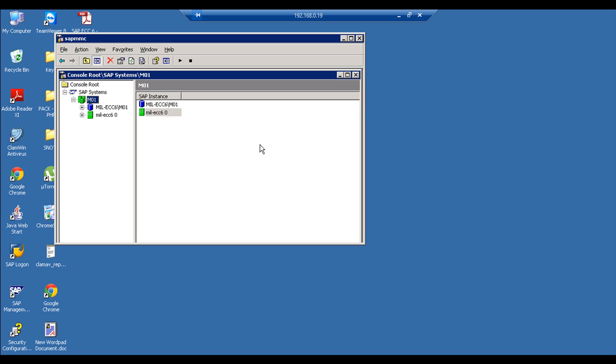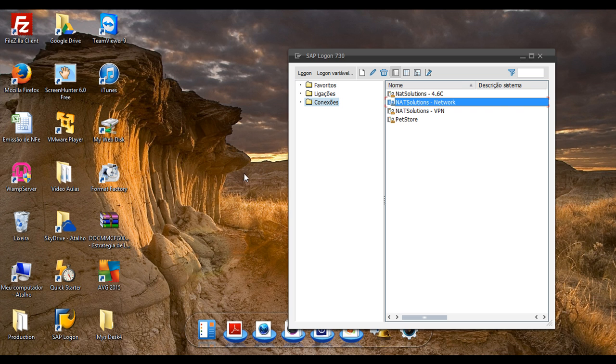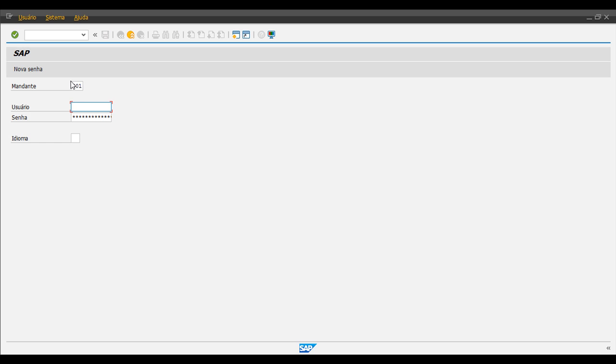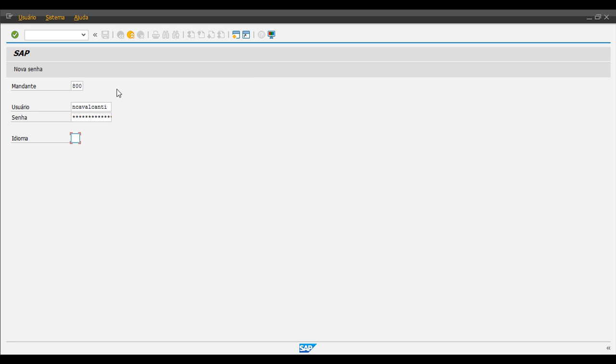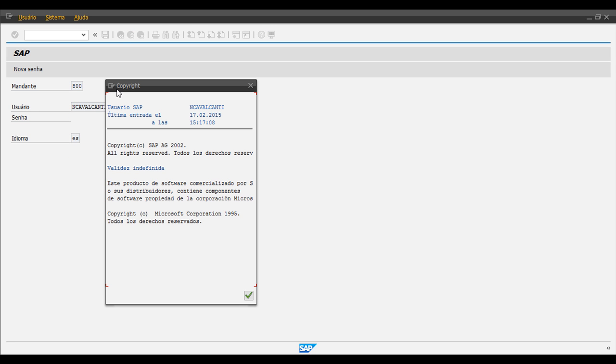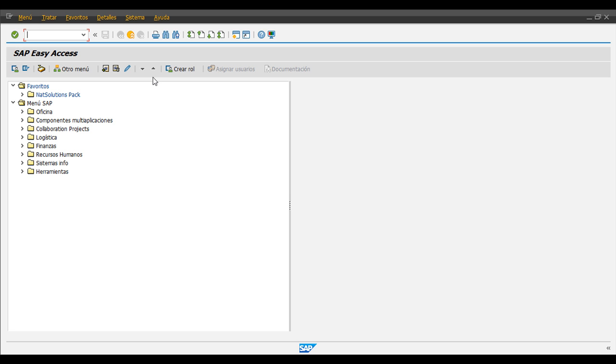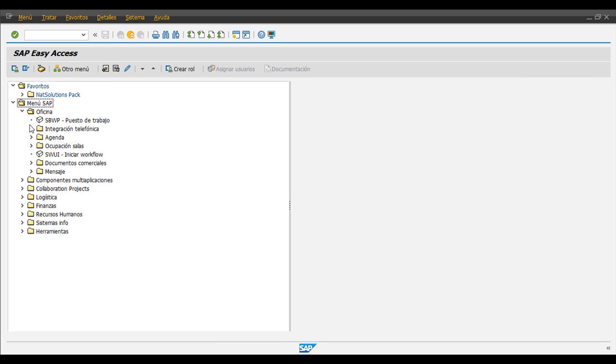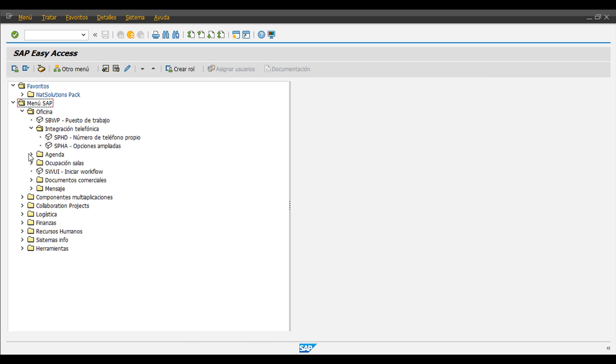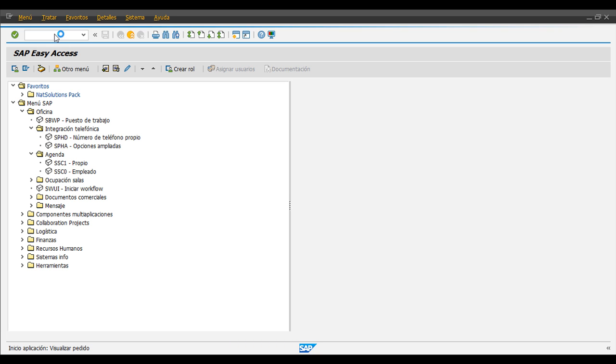Now that it's green, we can try to log on again and see if it works. So now, as you can see, we are using SAP in Spanish language.